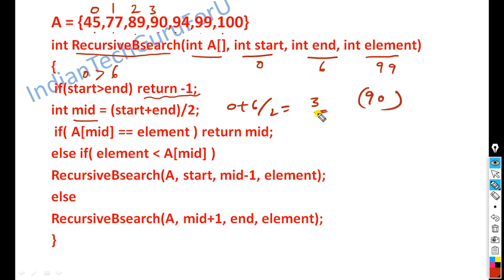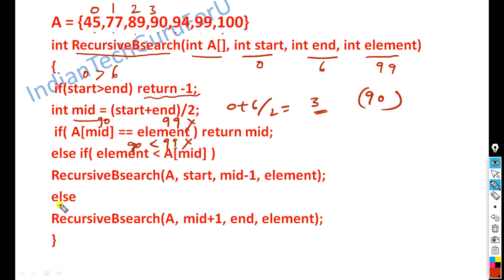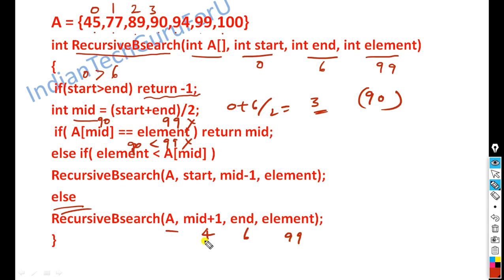So the first answer is 90. Now we check: if A[mid] equals the element — key value is 99, but A[mid] = 90. 90 does not equal 99. Also, 90 is not greater than 99, so we go to the else part. In the else part, we recurse with the new start value = mid + 1 = 4, end value remains 6, and element (key) is still 99.